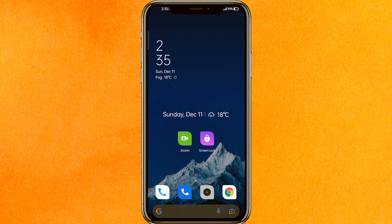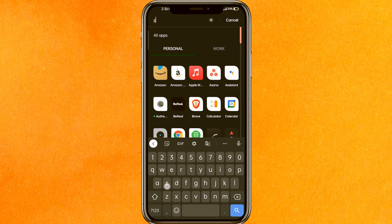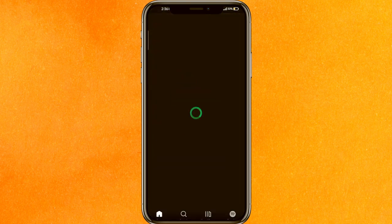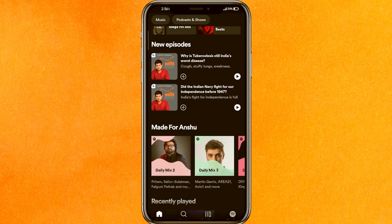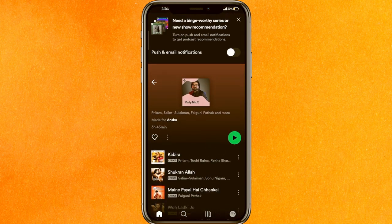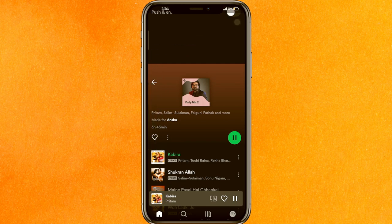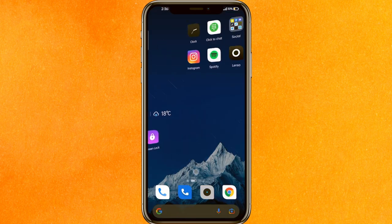First of all, we will just go into Spotify and turn on the music. Here's our Spotify, and I will try to play any song here. Let's say I just want to play this song — and it's playing in the background. Here you can see that the song is playing.